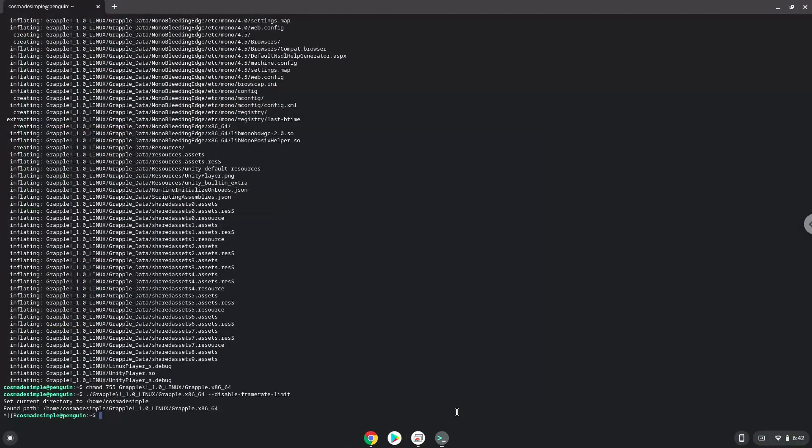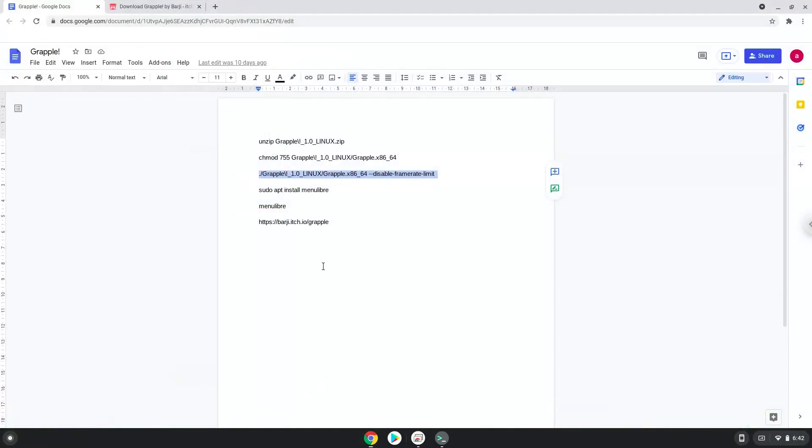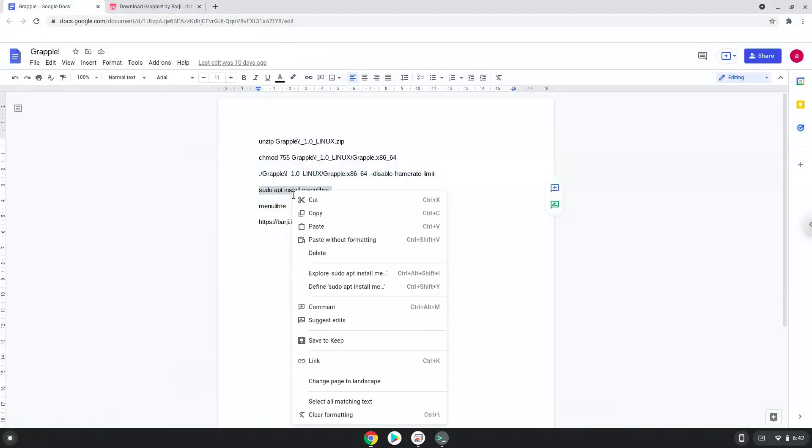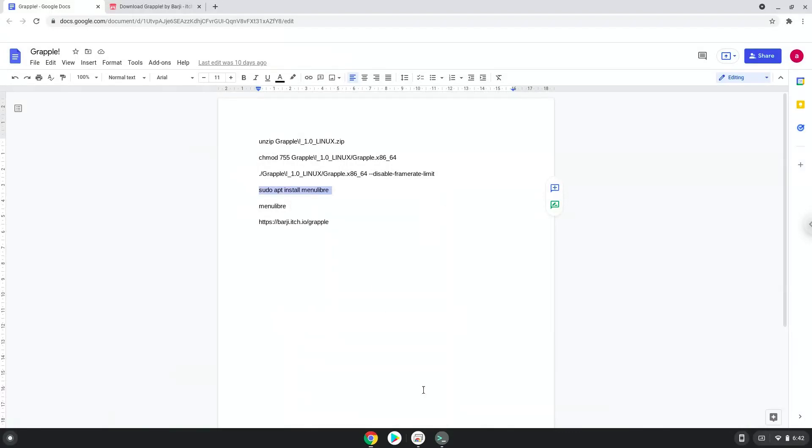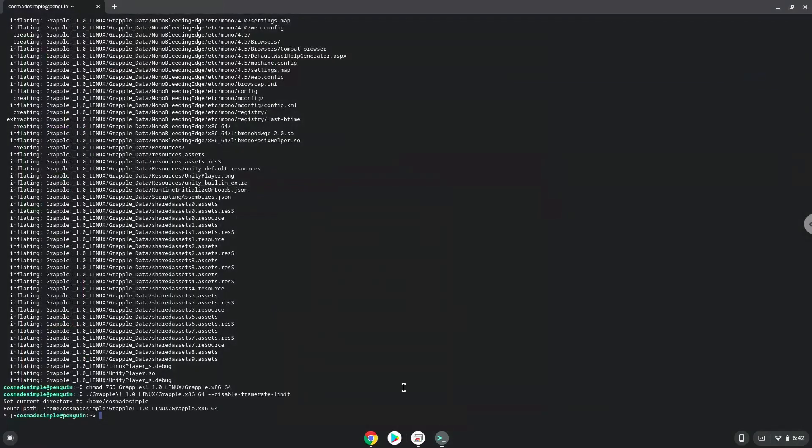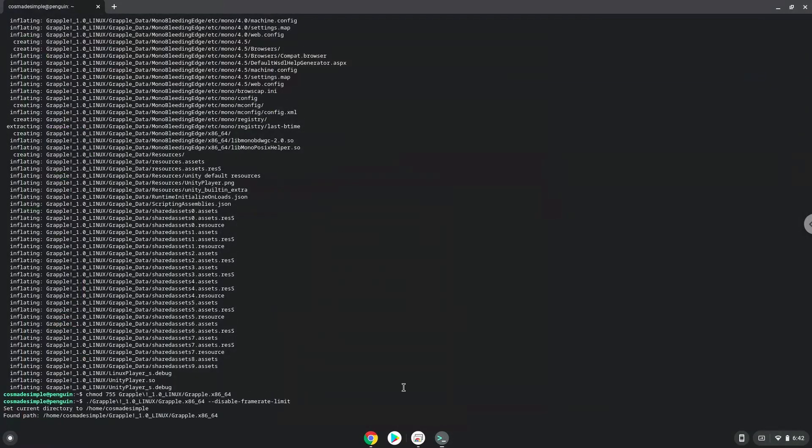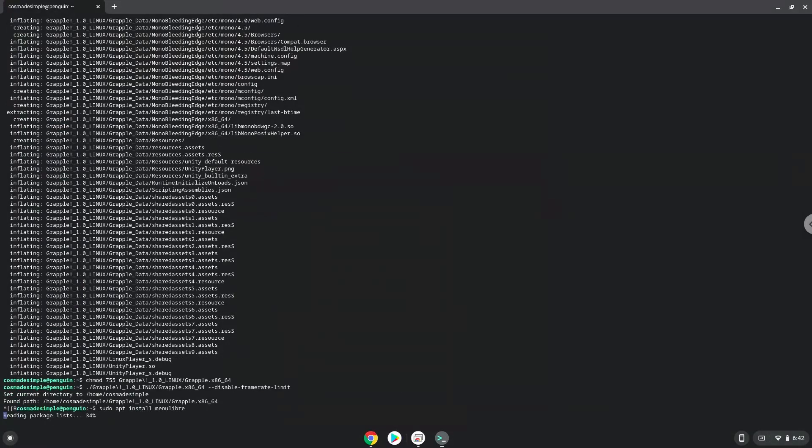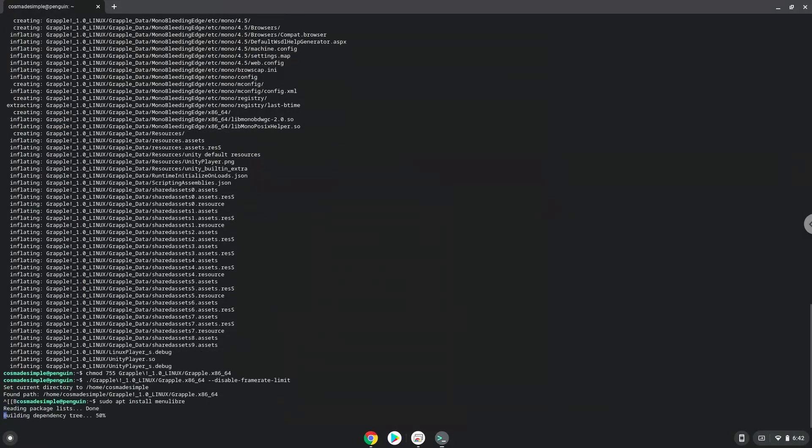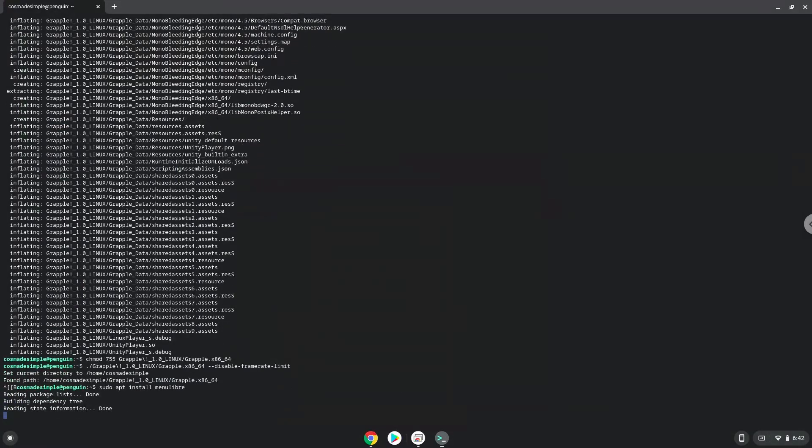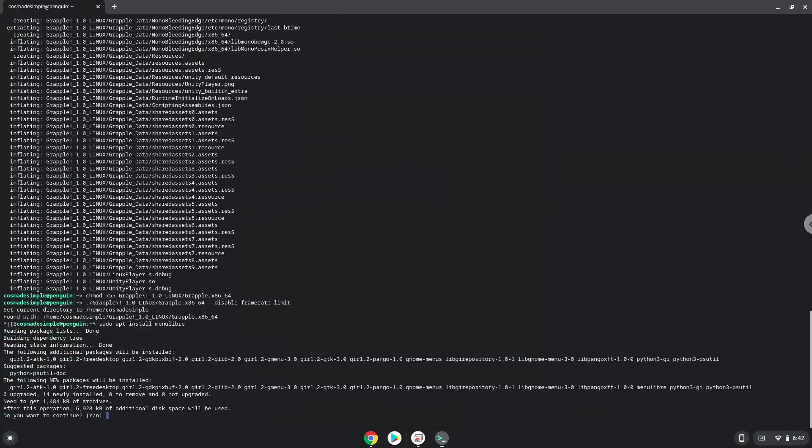Now we will install a menu editor which we will use to add Grapple. Press enter to confirm the installation.